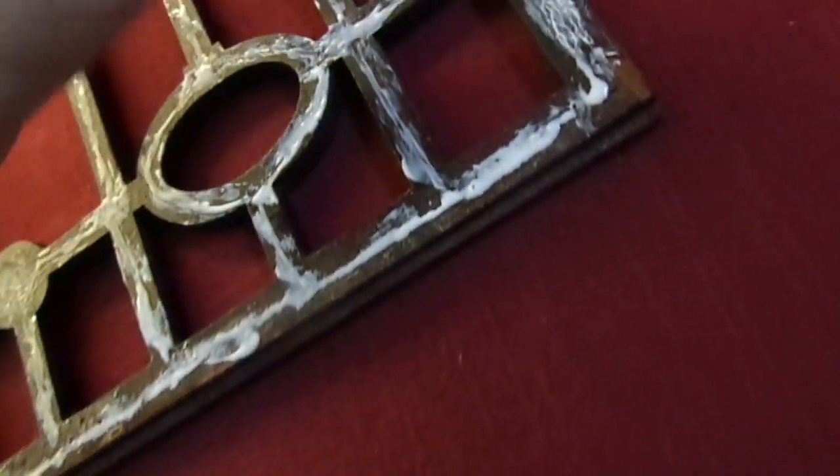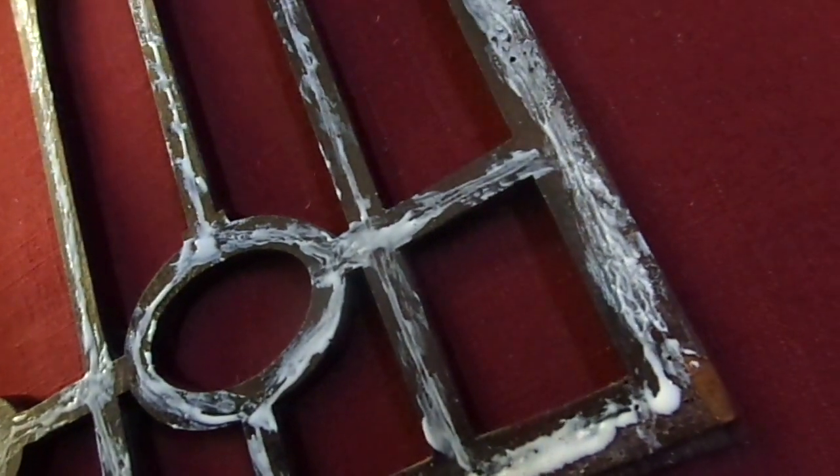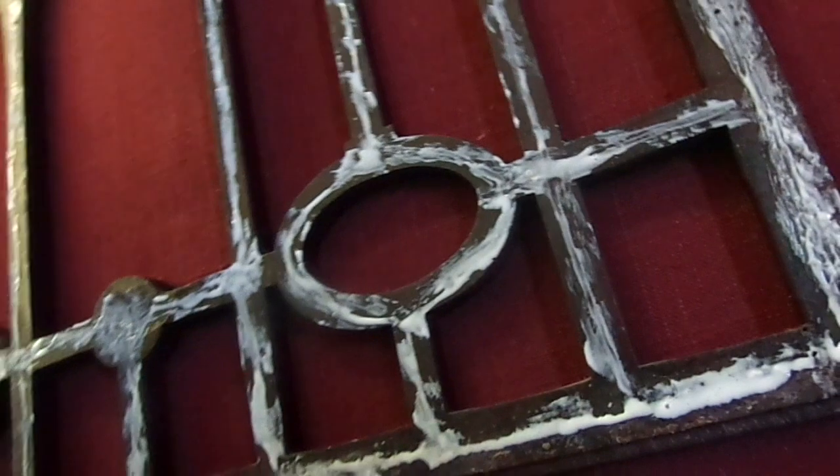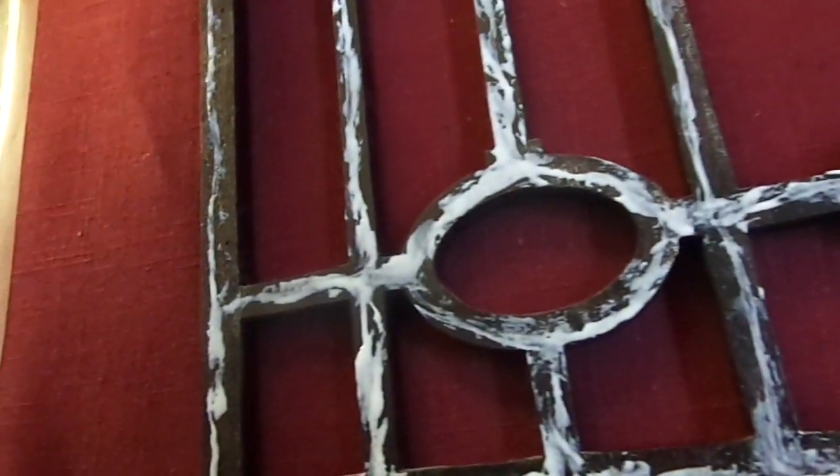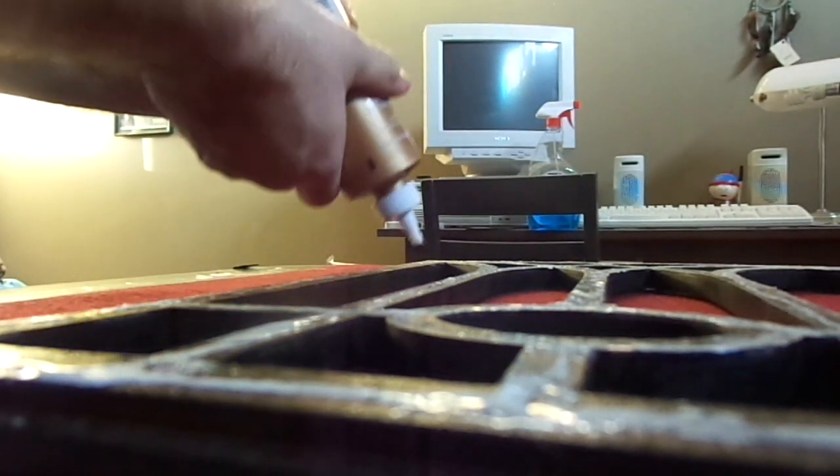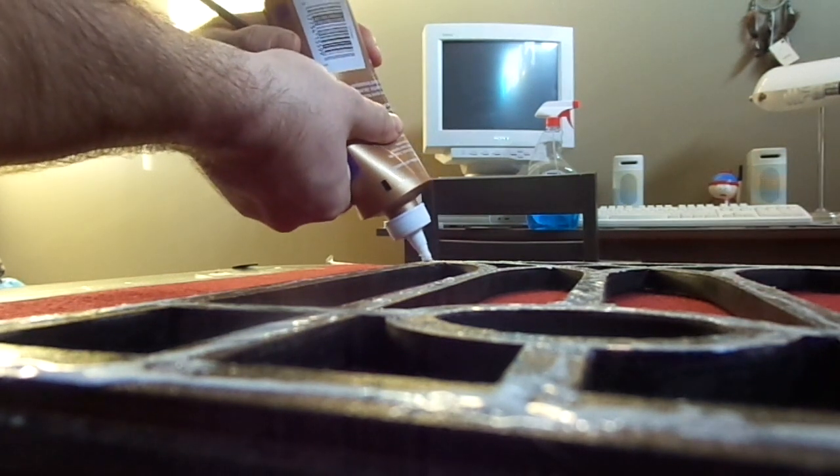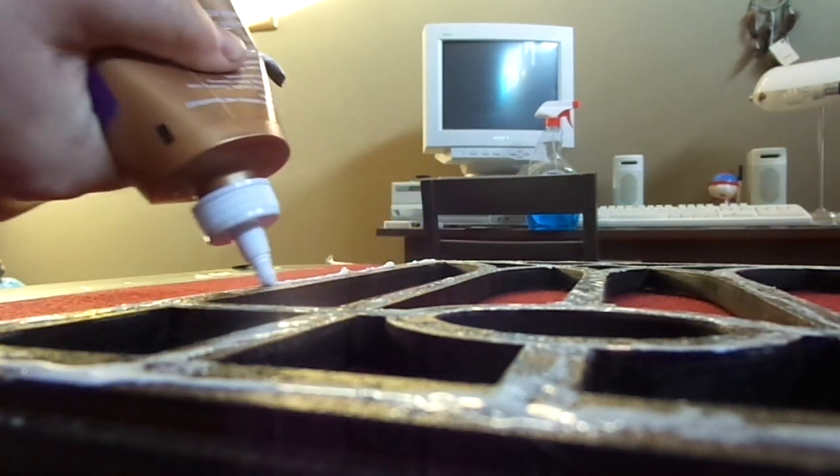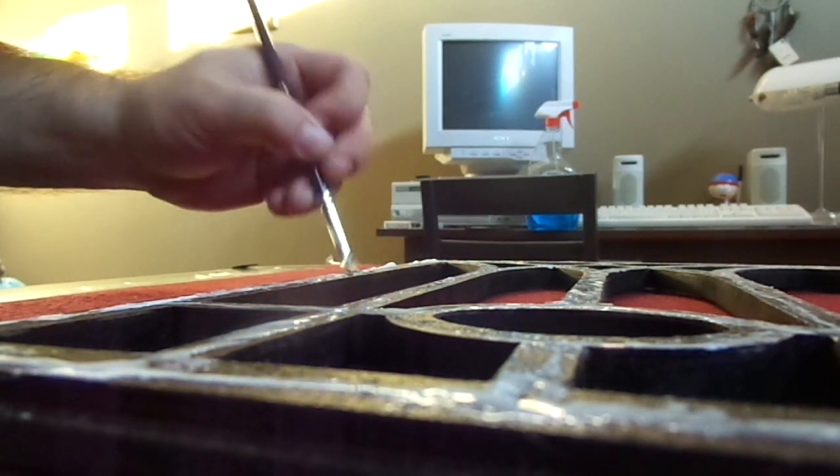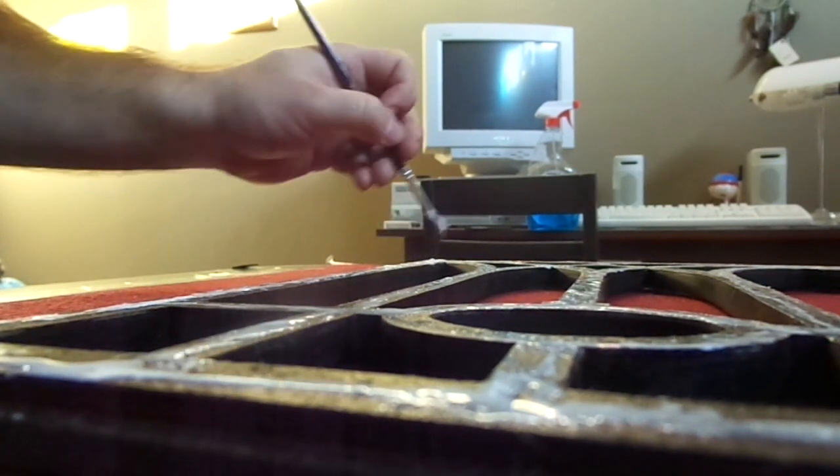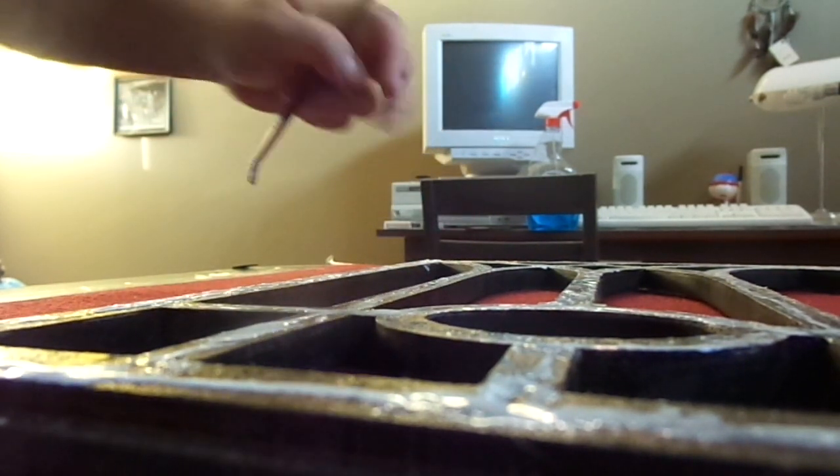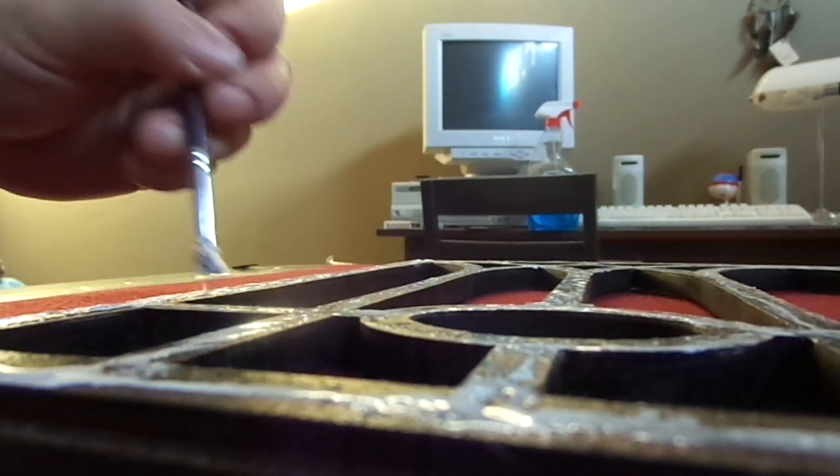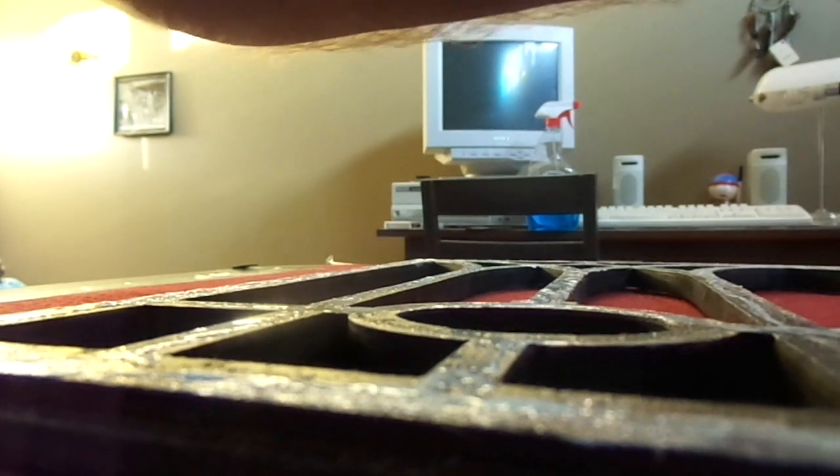Pay extra attention to the edges. That's where it's most likely going to come off or start lifting if things don't go right. I'm going to put some more on that edge right there. It's a little thin. I want to get more on this edge here. And it does dry clear, I know that for a fact.